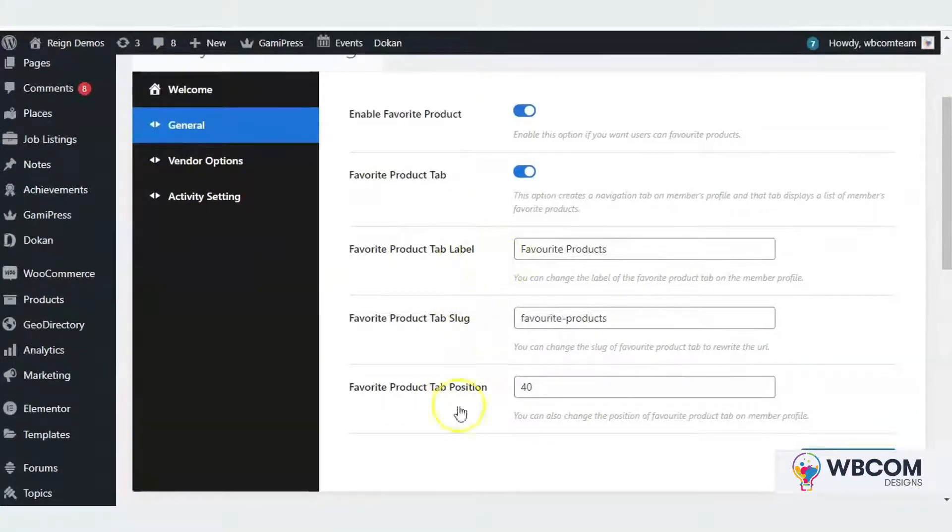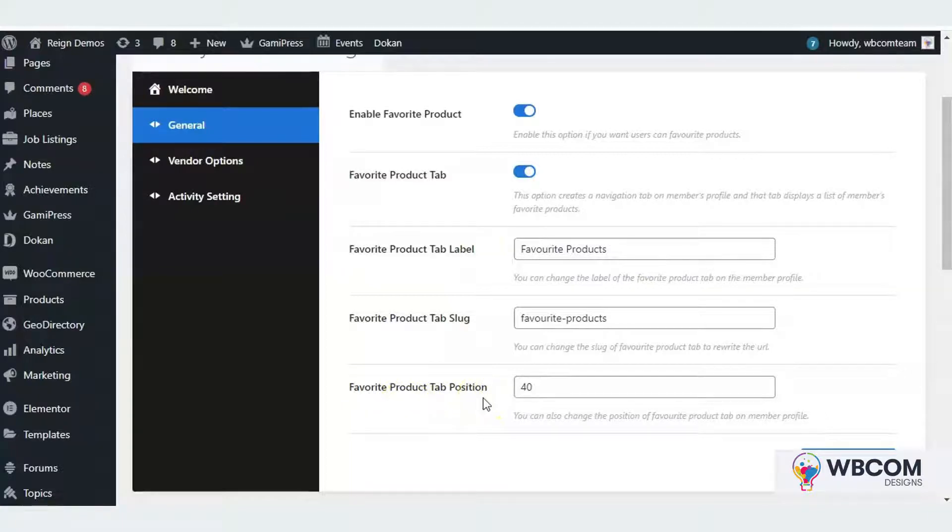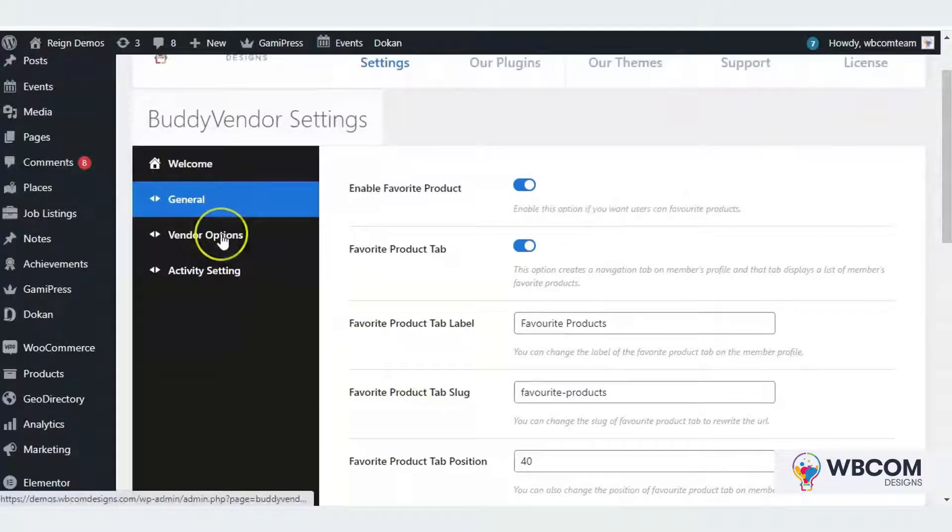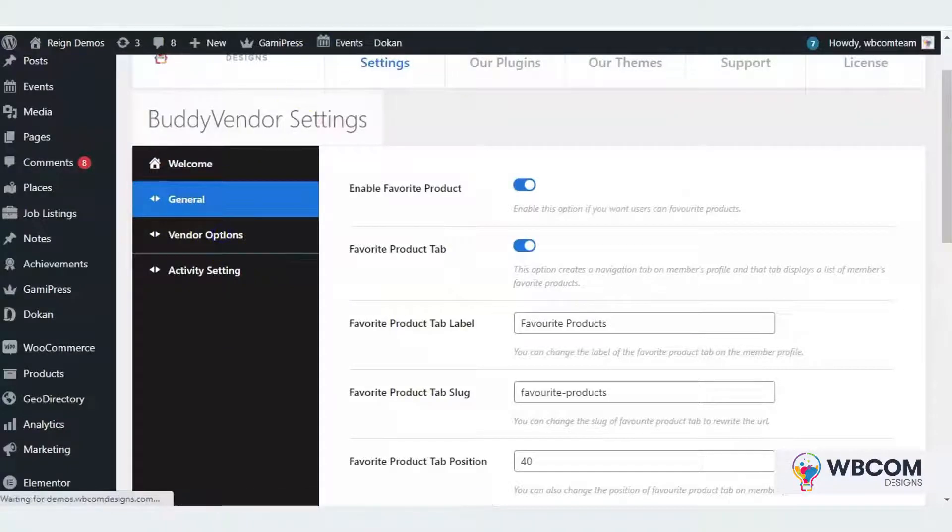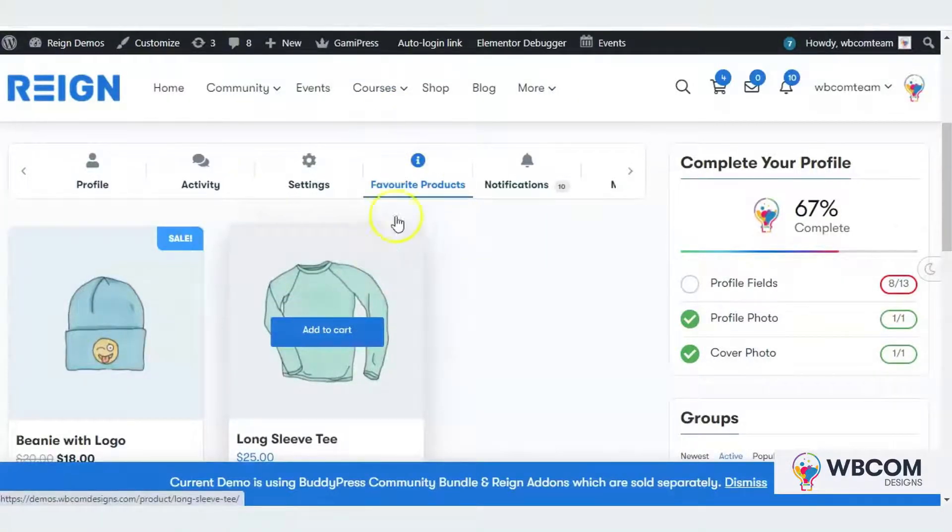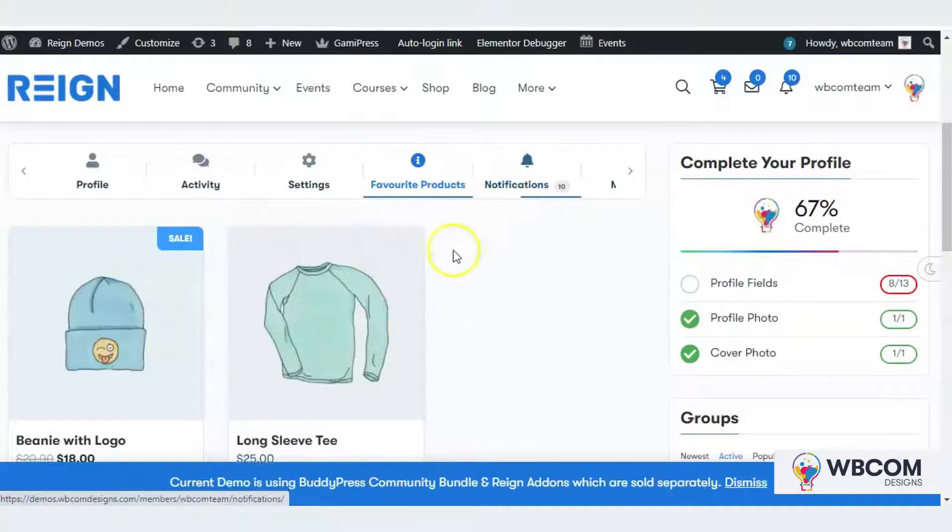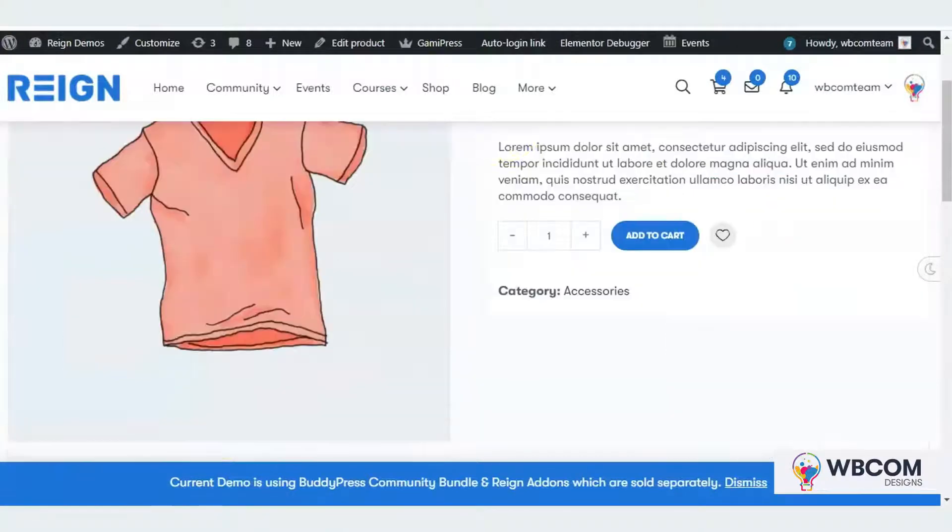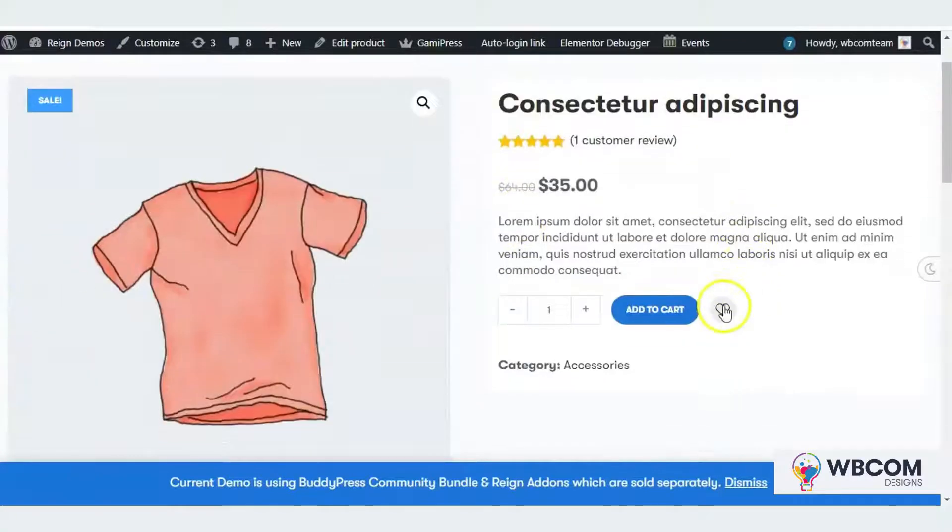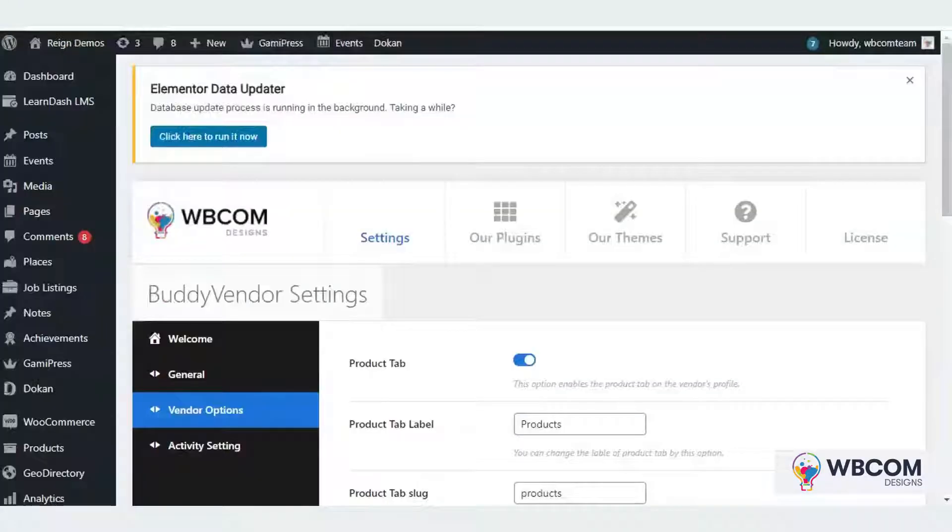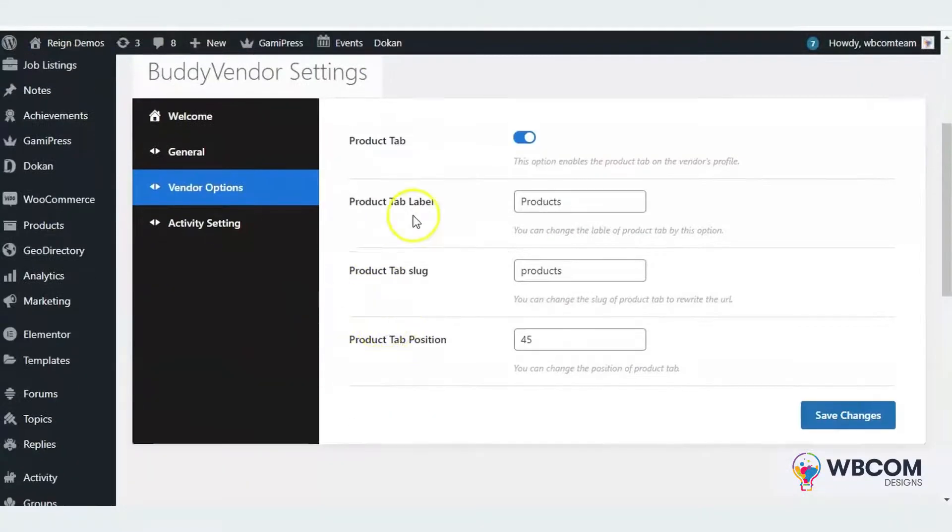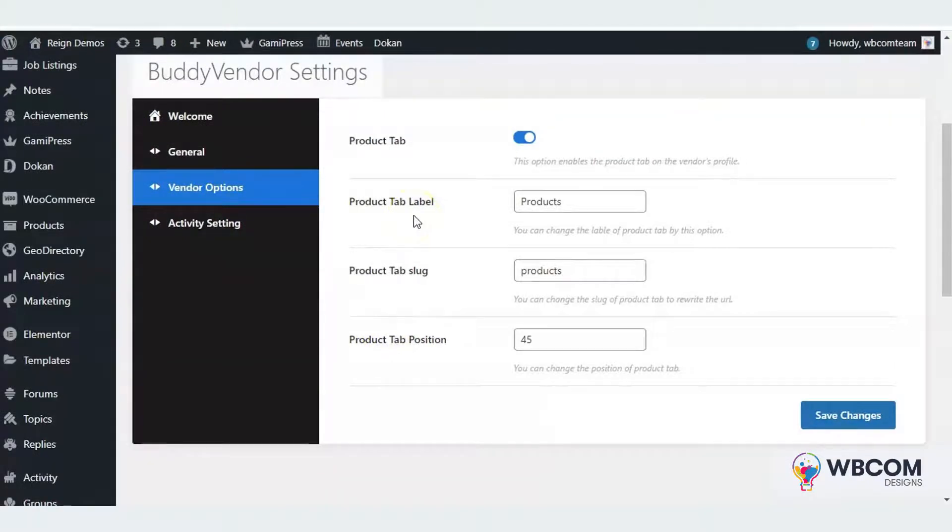It allows you to select the position of the product tab. There are some vendor options too. This is the favorite product tab. You will get the option to mark the product as favorite on single product page. On vendor's profile, you will have a product tab listing his products.